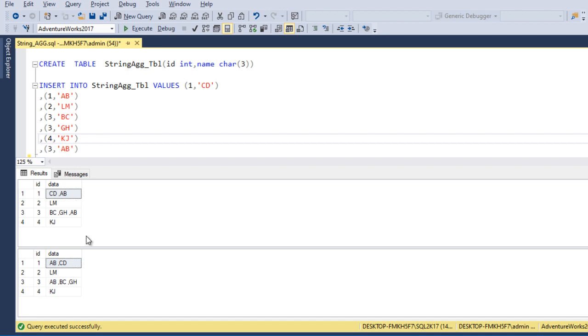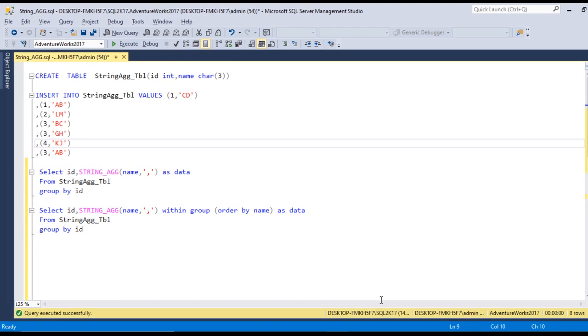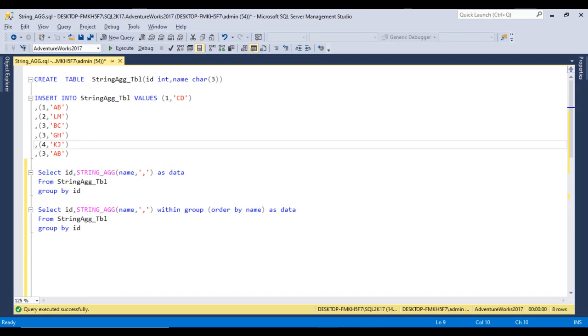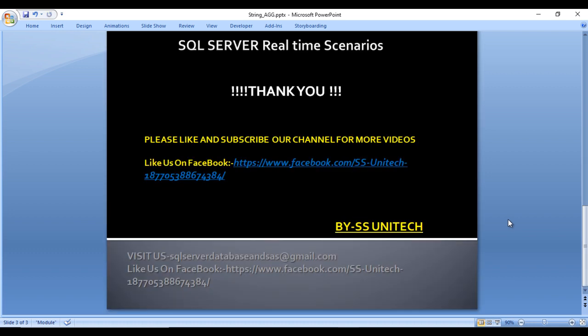I hope you have understood how to use the STRING_AGG function. I will put this code in the description of this video so you can directly copy it and practice on your own. If you still have any doubts or any other questions, you can comment in the comment box. Thank you so much for watching this video — see you in the next video.